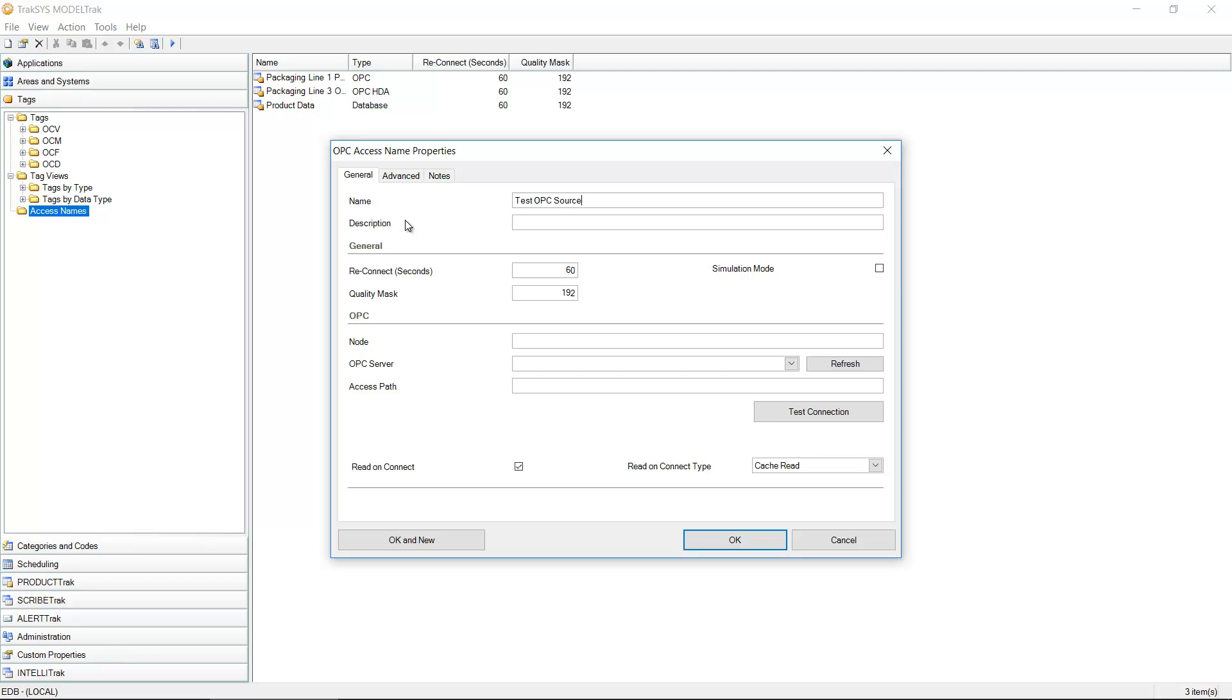When we configure a connection to an OPC server, the node specifies the computer or server or the machine where this OPC source or software is located. If it's installed locally on the Traxxas server then we can leave this field blank.